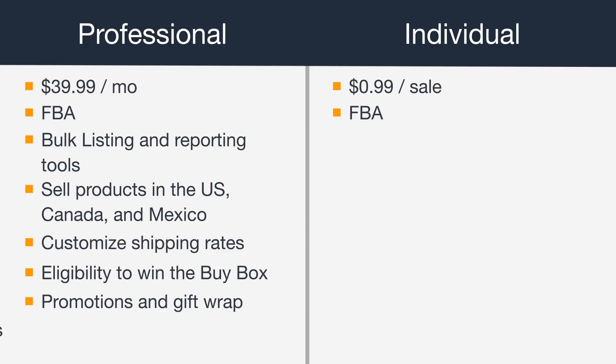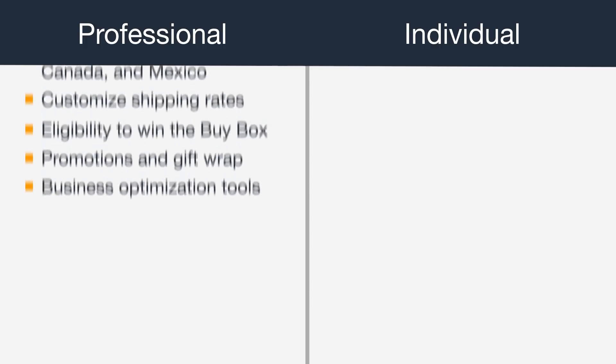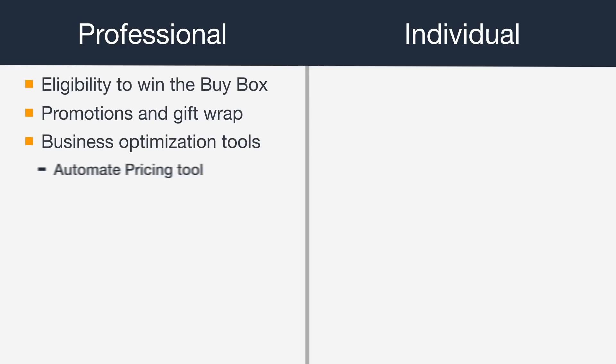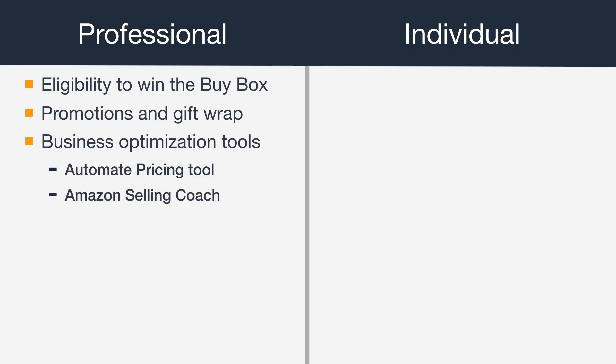Finally, as a professional seller, you'll get access to tools that will help optimize your business, such as Automate Pricing Tool, which uses rules you create to automatically adjust your prices for listings you select. Amazon Selling Coach, which provides personalized recommendations on inventory stock levels, selection, advertising, and other business areas.